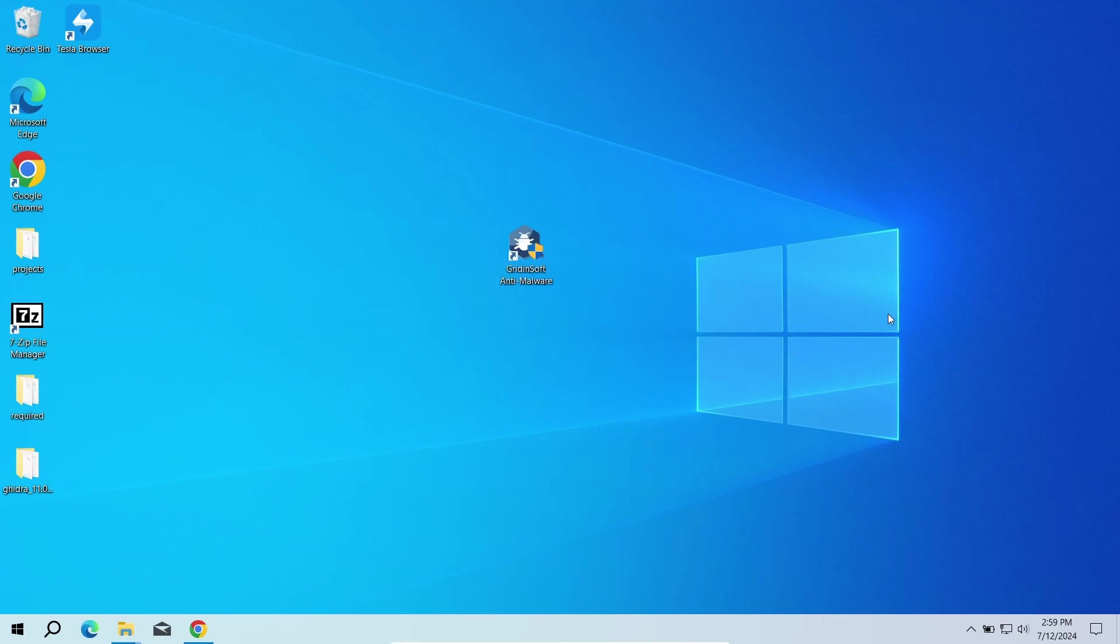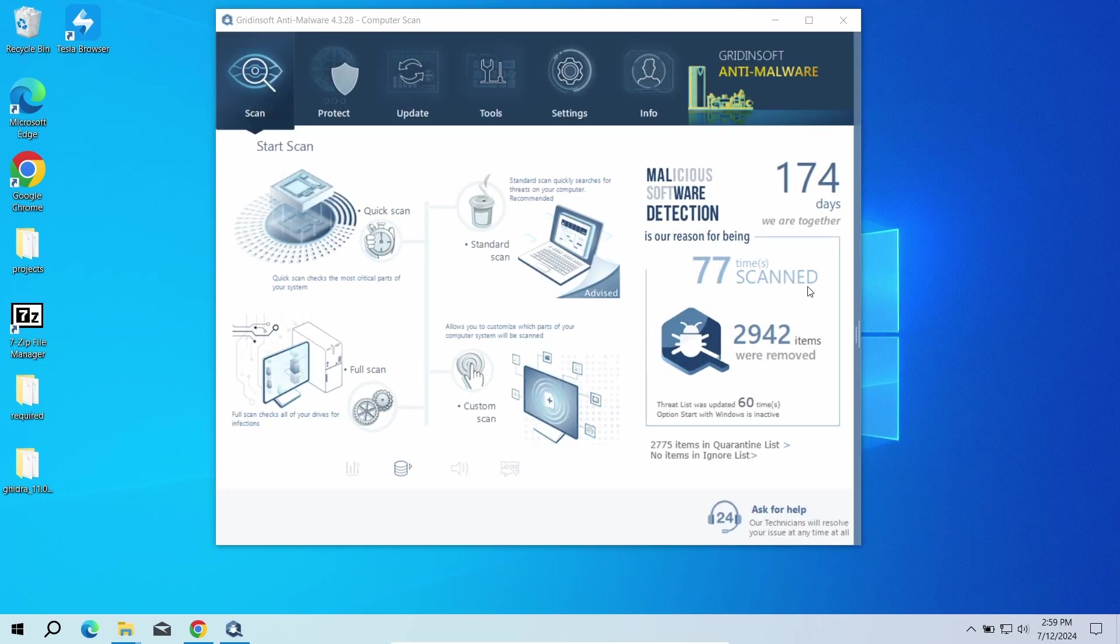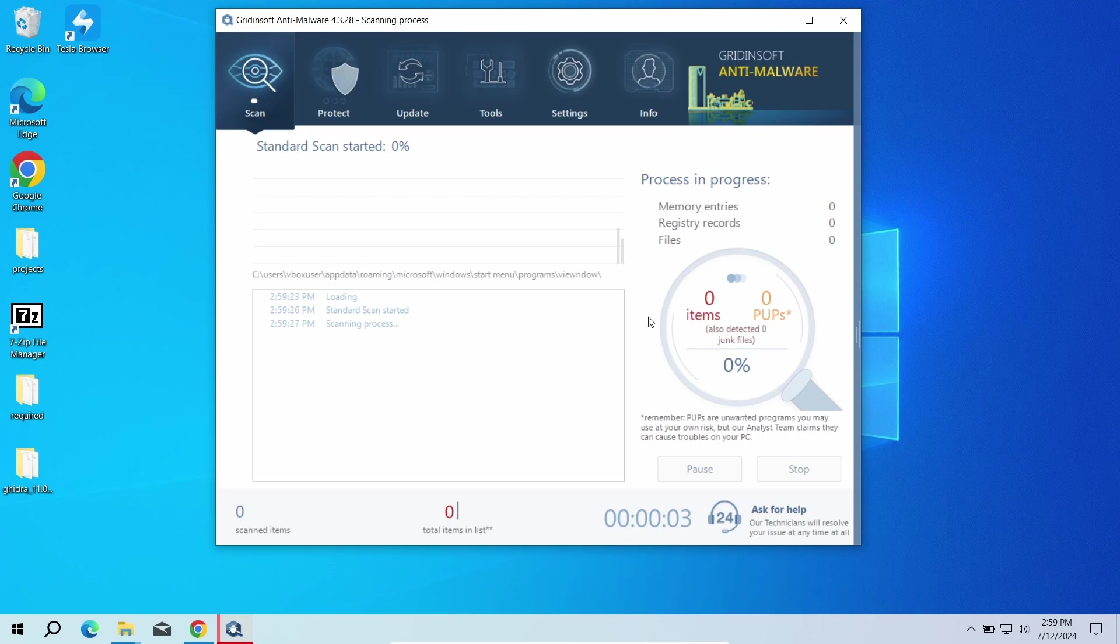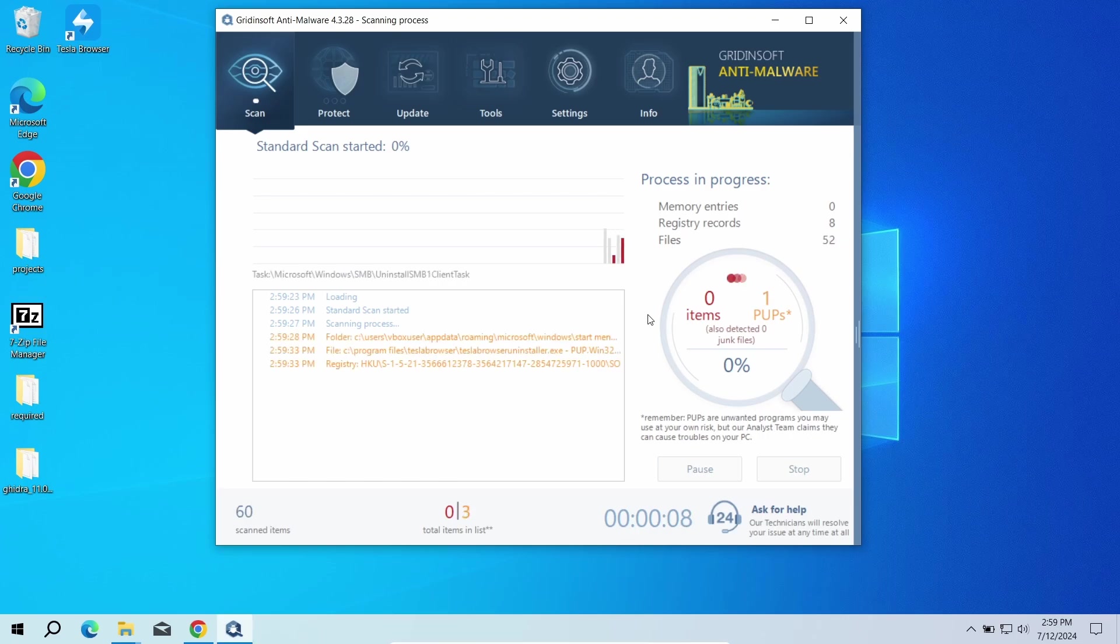This advanced security tool will quickly find and remove any malicious or unwanted applications and will also help you stop the unwanted pop-ups. Download it by the link in the video description and run a standard scan. This will take around five minutes.